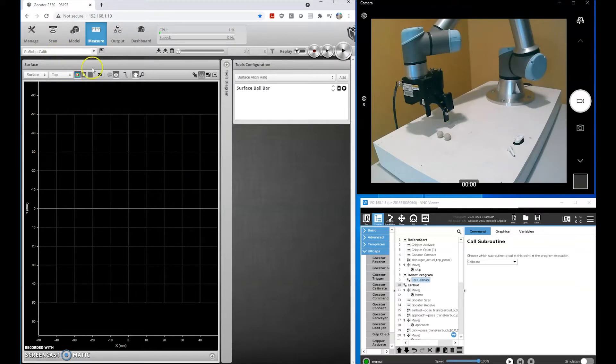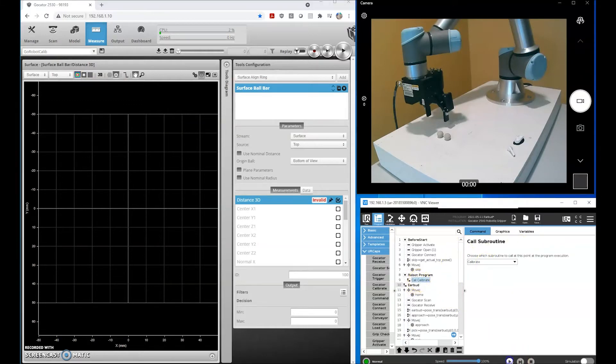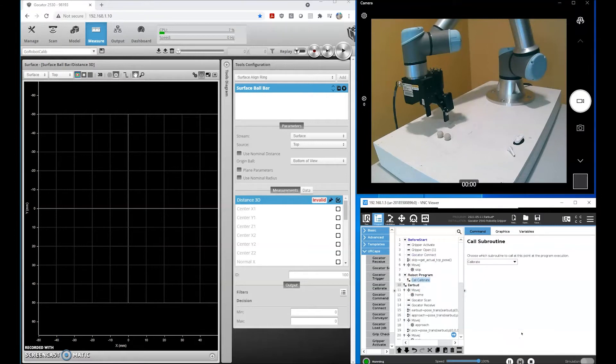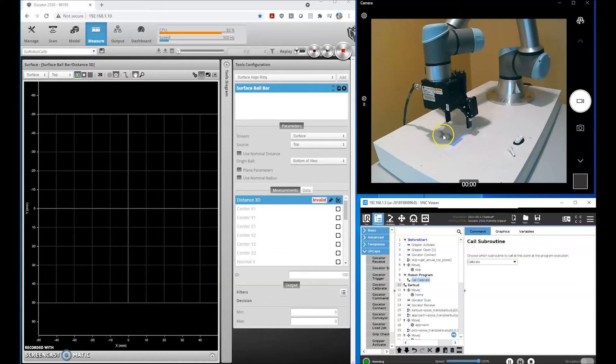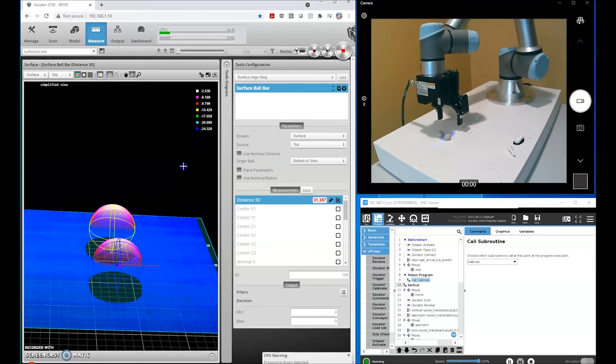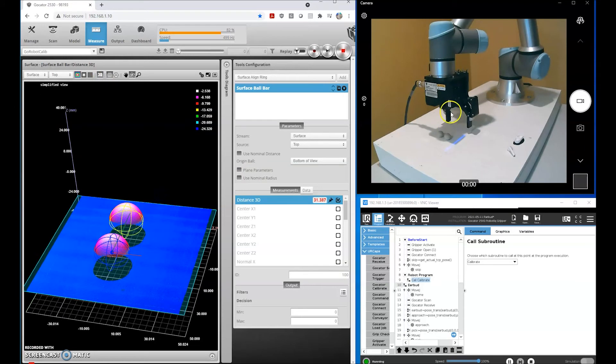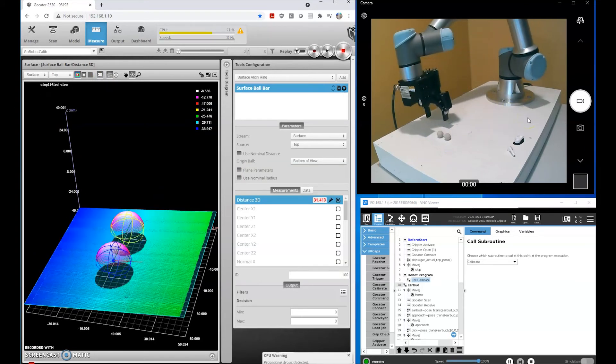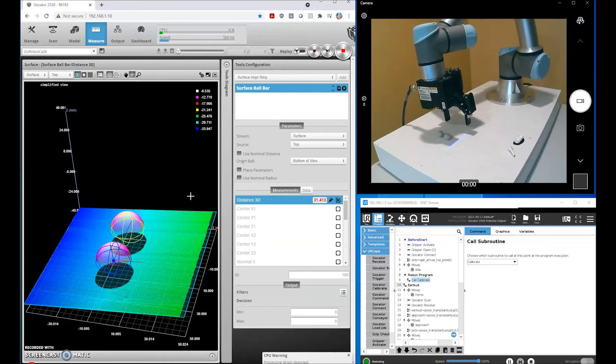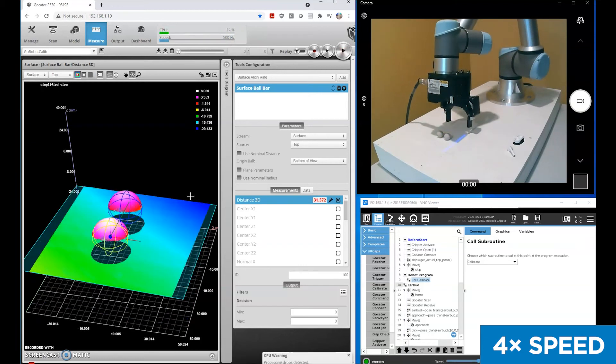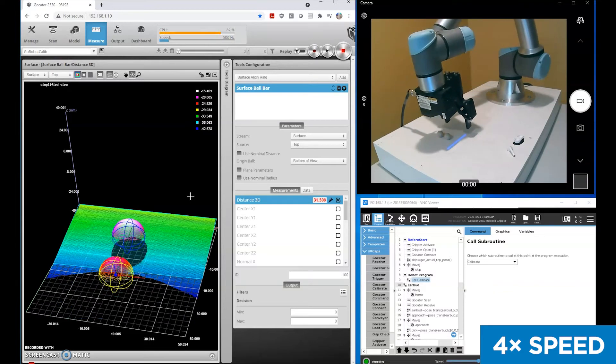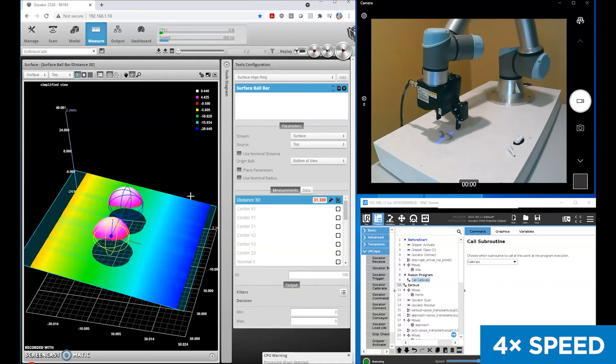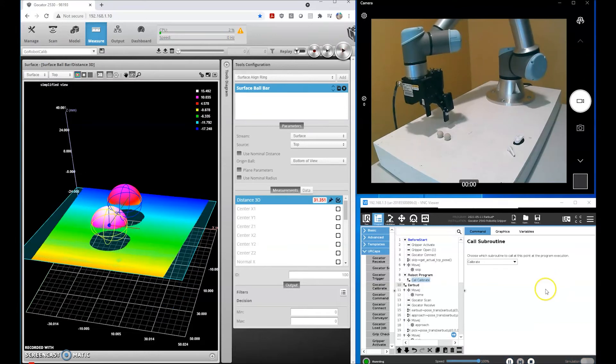We have a job file already created that's going to look for our ball bar. Let's go ahead and run our subroutine. You'll see the laser line profiler scan eight times and find the ball bar in each of those scans, and that's going to generate our transformation matrix. All right, so the calibration is complete.